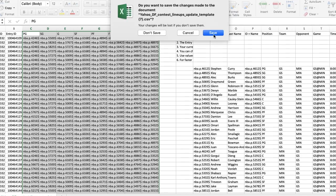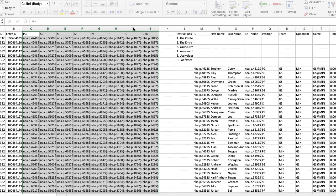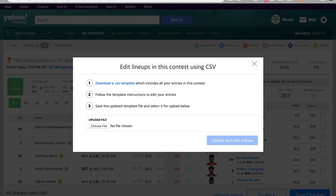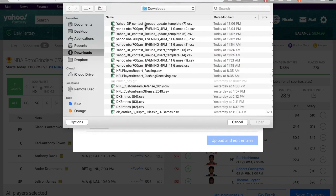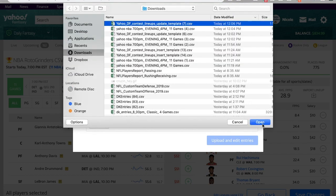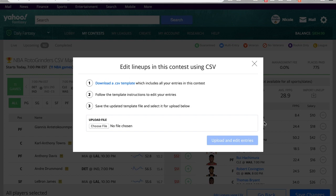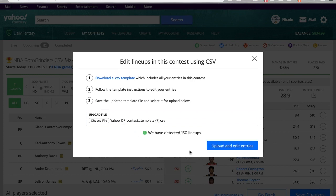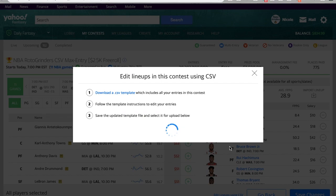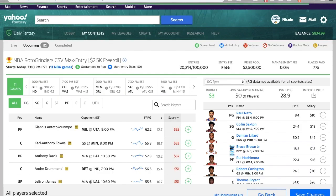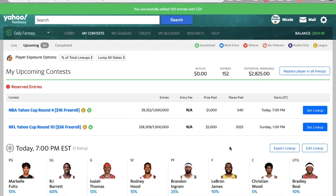Once I have done that, it's going to overwrite my existing 150 entries. Then I can choose that file that I just saved, open it up, and it has detected 150 lineups. Now I'm going to upload and edit those entries, and it's going to tell me it was successful. You successfully edited 150 entries with CSV.